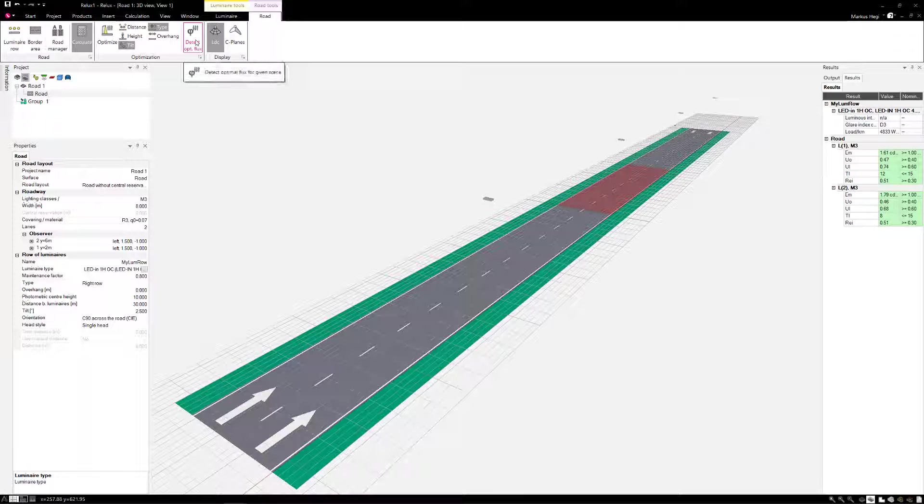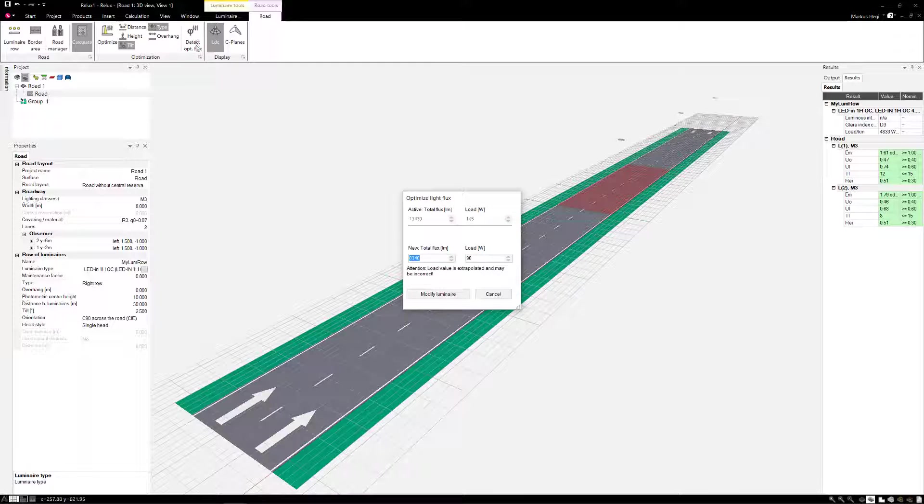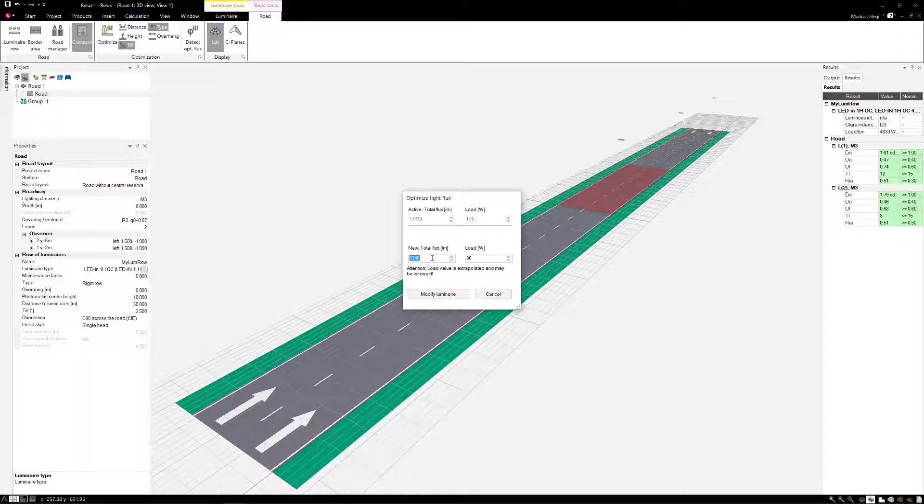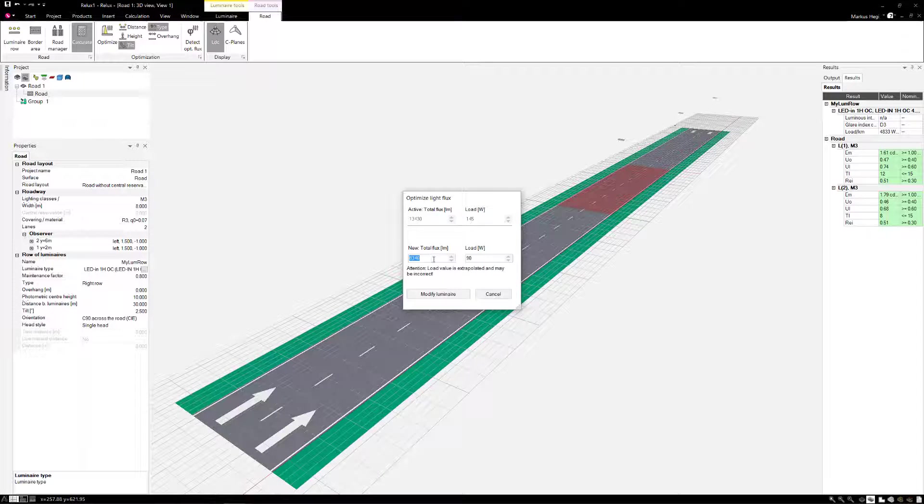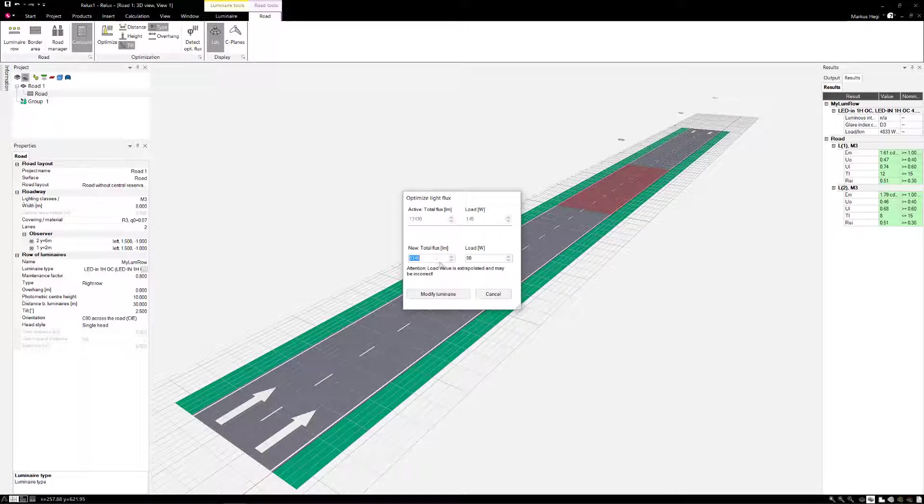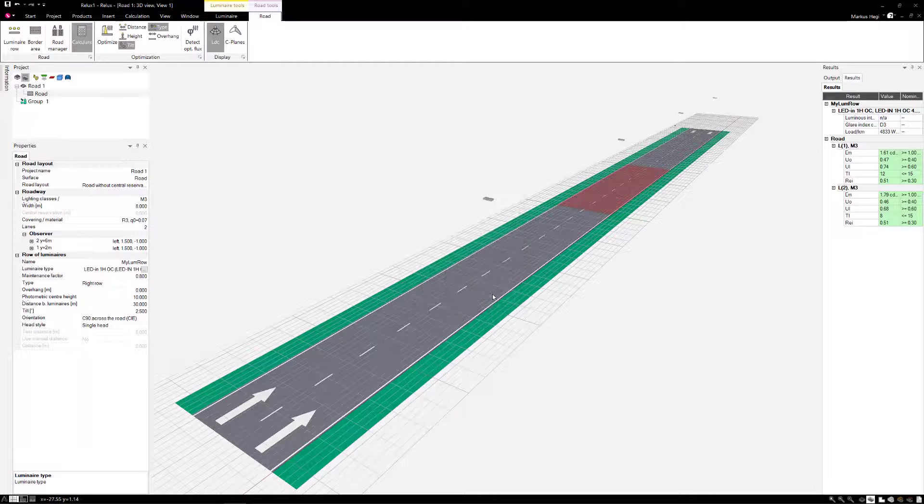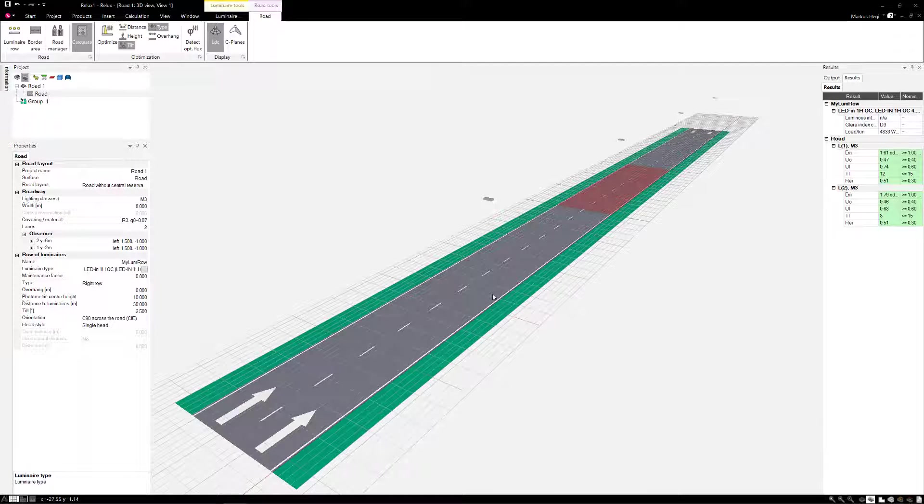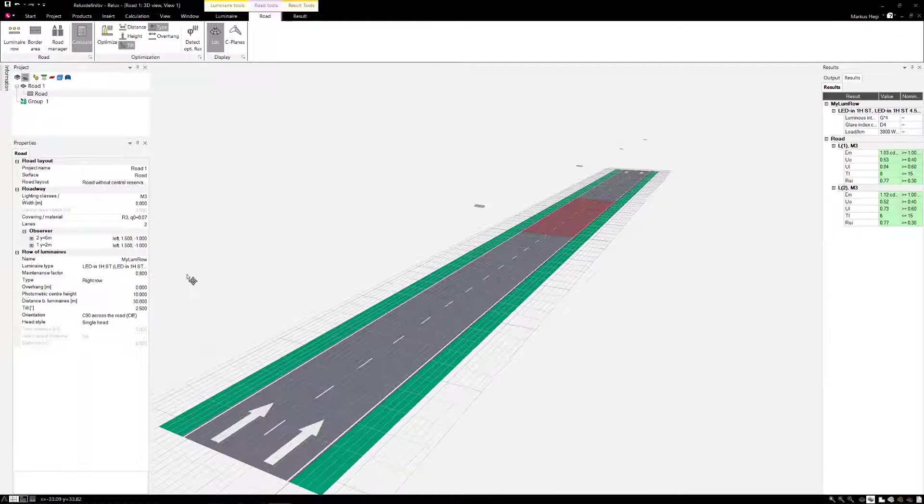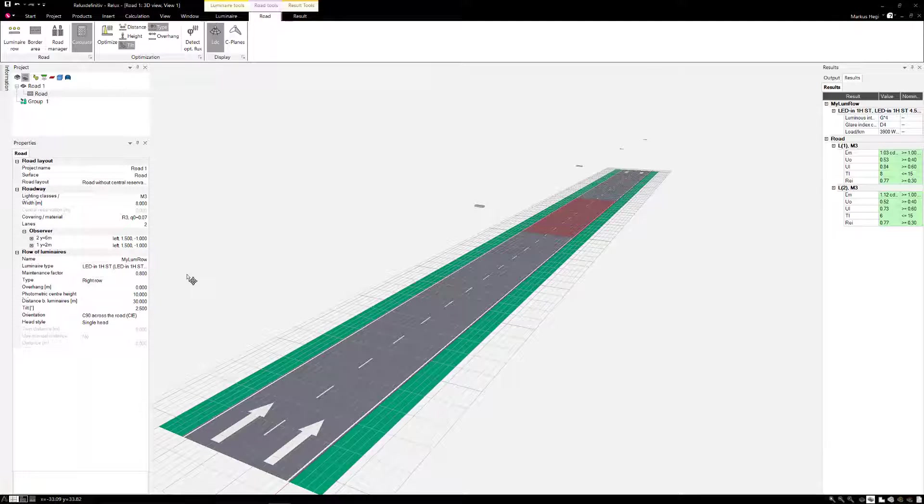By selecting the icon Detect optimal flux, the program indicates how much luminous flux we need at least. The drivers of such an LED can now be programmed accordingly. A constant luminous flux output of a so-called CLO, constant light output, could be ideal here.